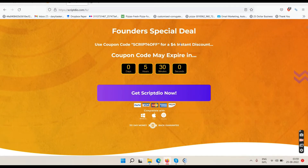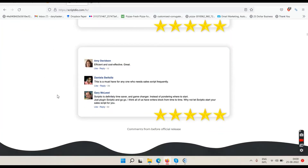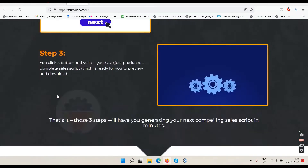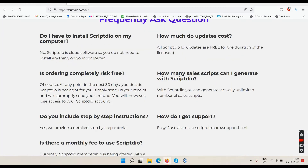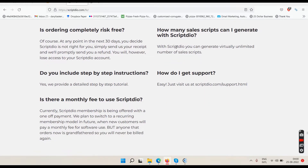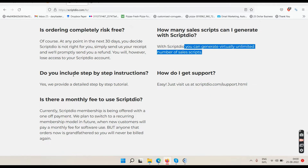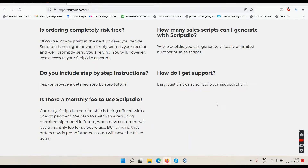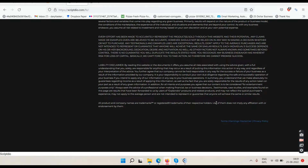There's a founder special deal — use coupon code 'SCRIPT' for a four-dollar discount. The price is 24 dollars, so with the coupon you can get it for 20 bucks. At the bottom of the sales page there are FAQs: no installation needed, it's cloud-based; updates are free; there's a 30-day money-back guarantee; you can generate unlimited scripts virtually; step-by-step video tutorials are included; support is via a ticket system; and for now it's a one-time fee.